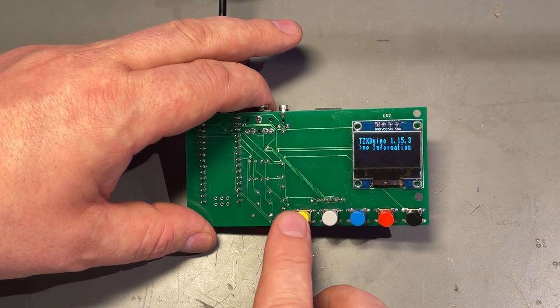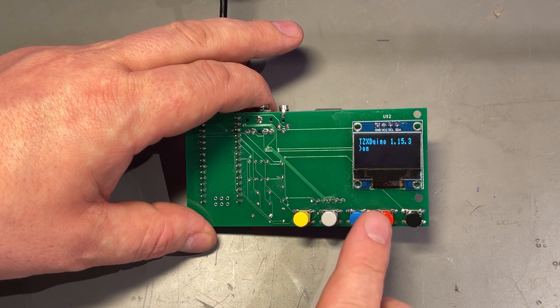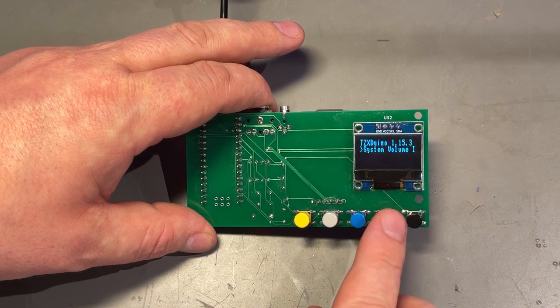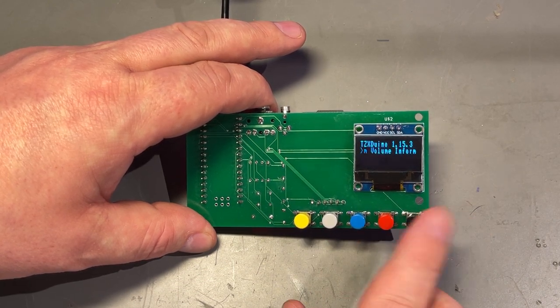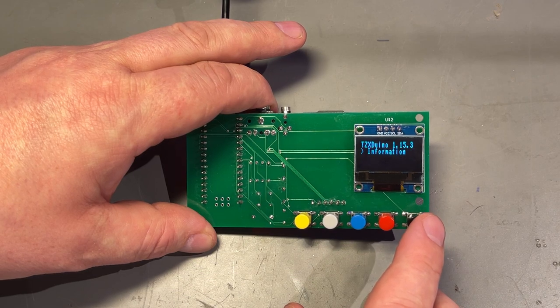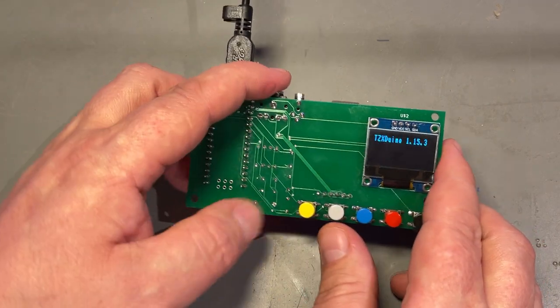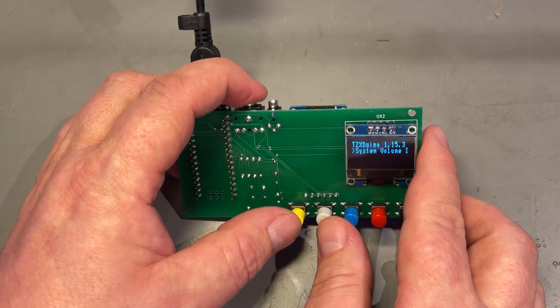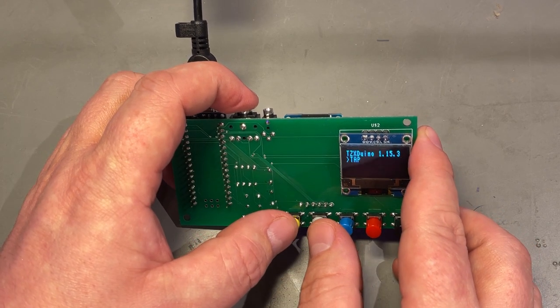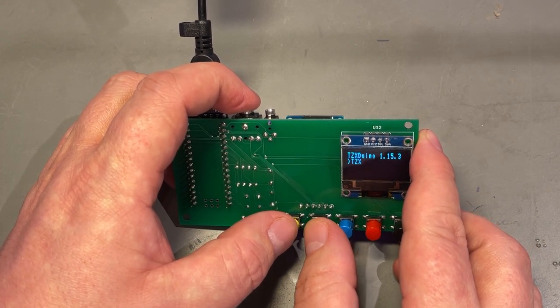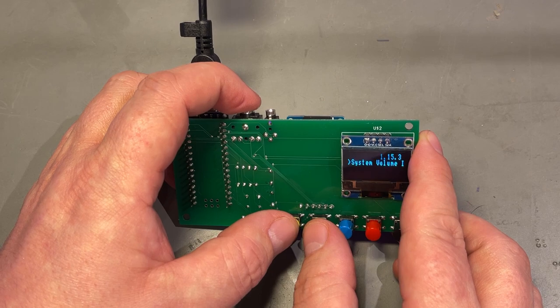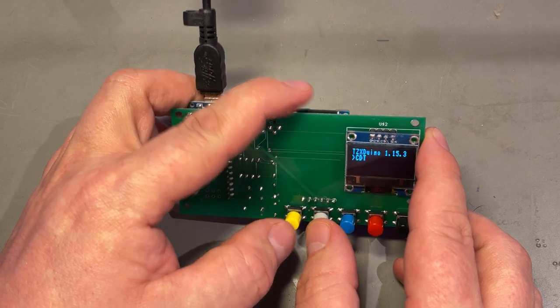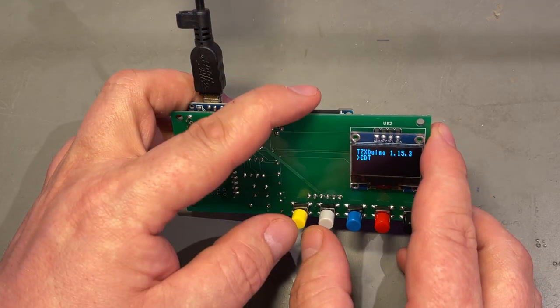How do we operate this? These two first buttons are up and down. The blue one is play, and the red is record. And the black one is menu, I think. Let's try this. Up. Down. Yeah, that browses the directories on the SD card.